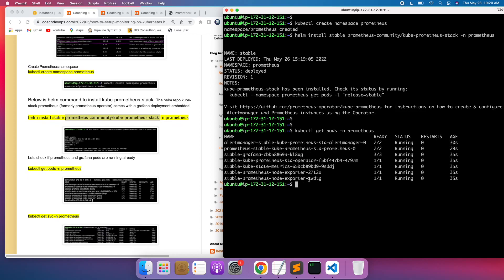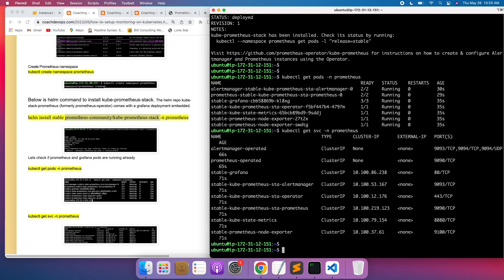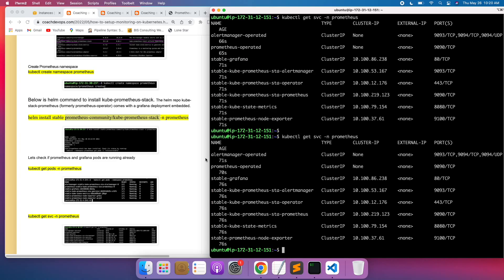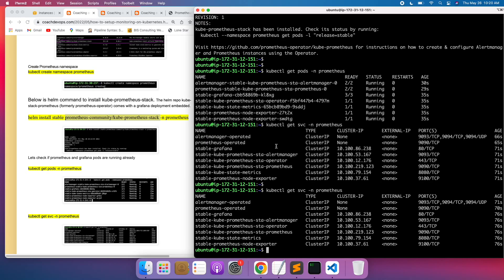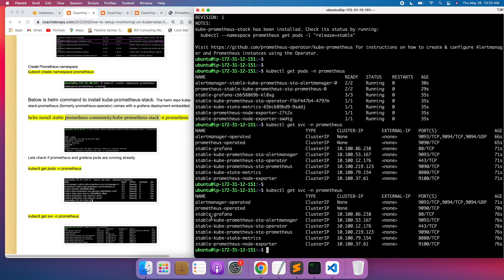Let's also look at the services. Run kubectl get services in the prometheus namespace. As you can see, these are all the services. We are interested in two specific services — the Prometheus server service and the Grafana service.